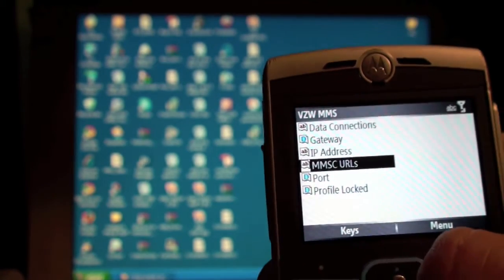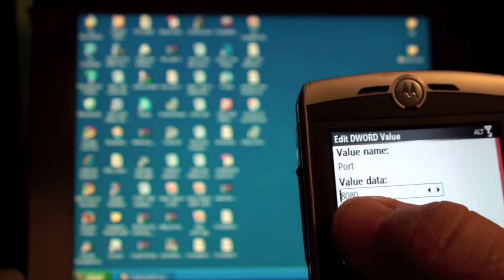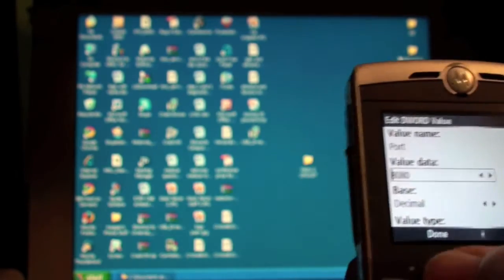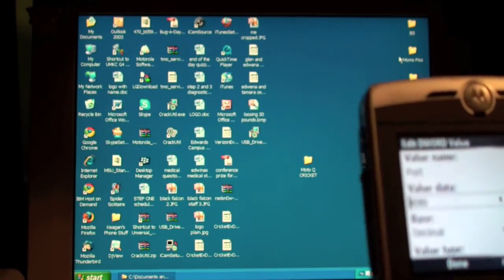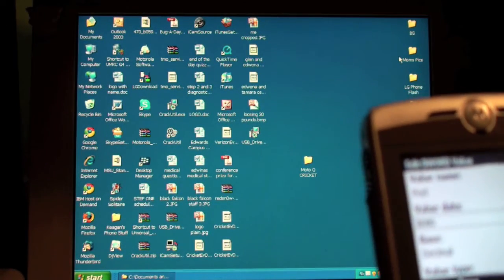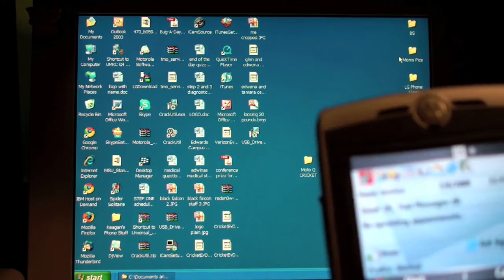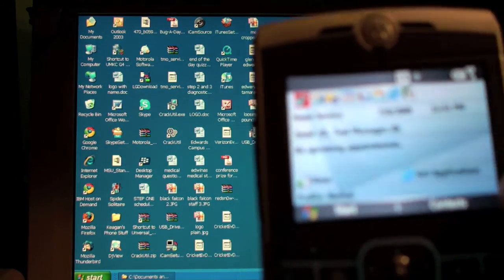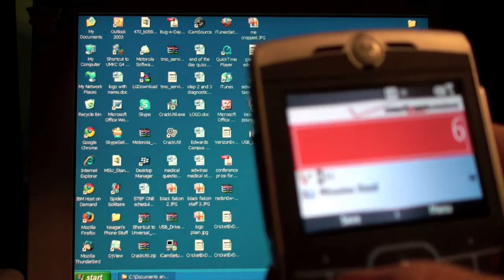Then we are going to go down to port and we want to make sure it is on 8080. After that, we click back and we go home. And that's it. Now you have a full flash Motorola Q.